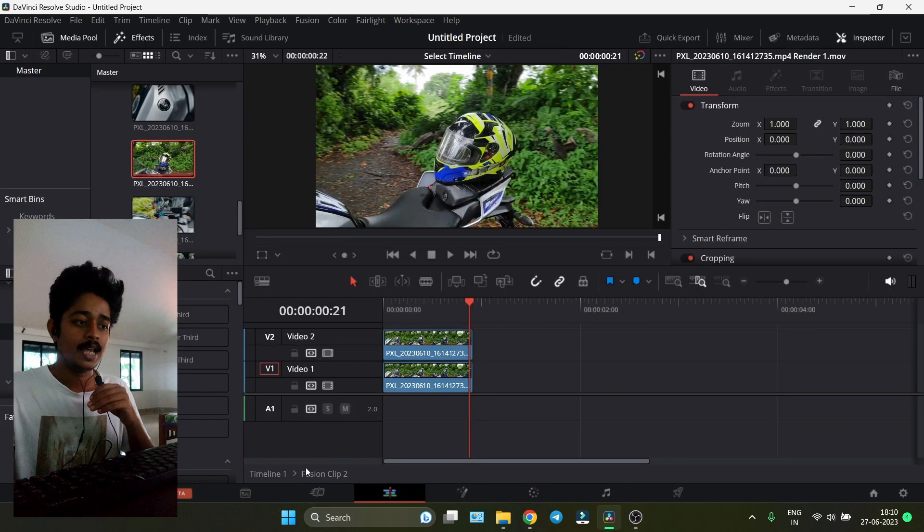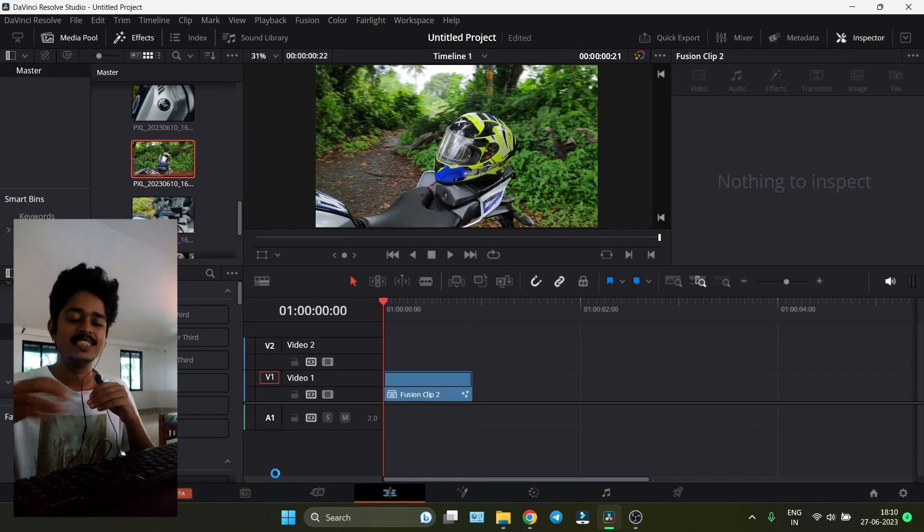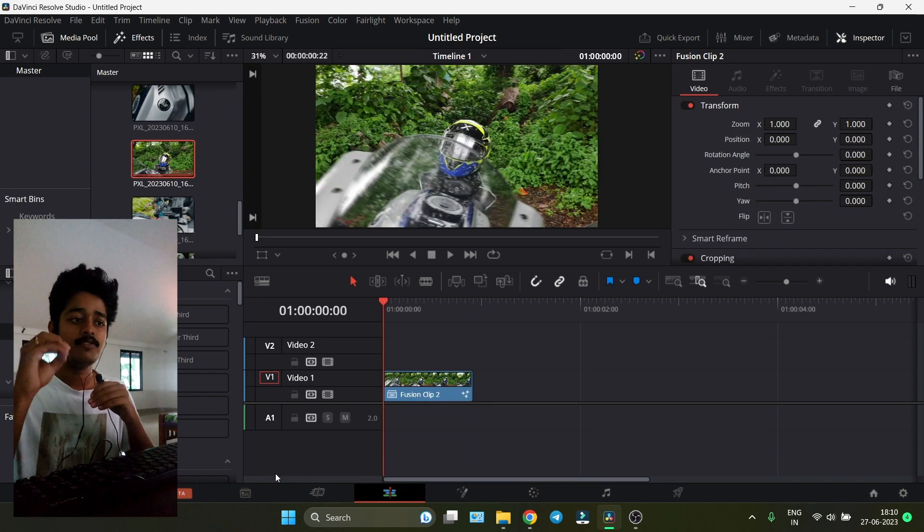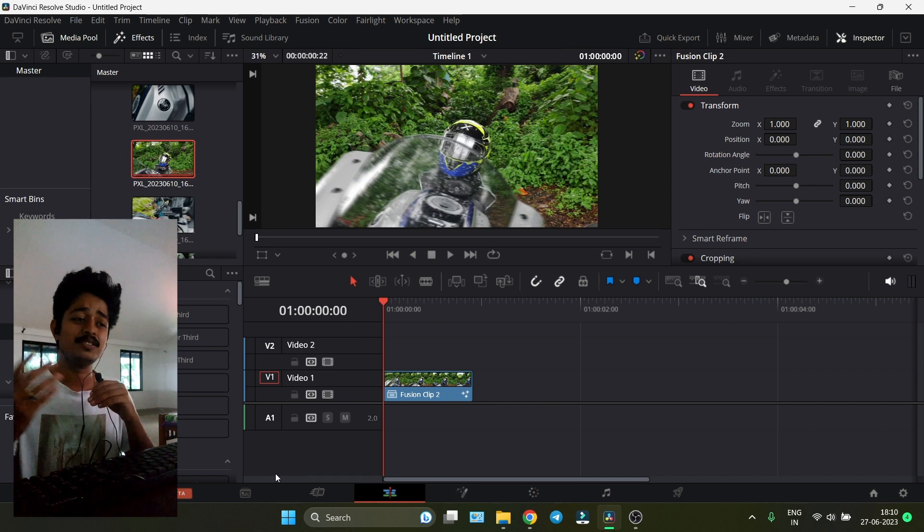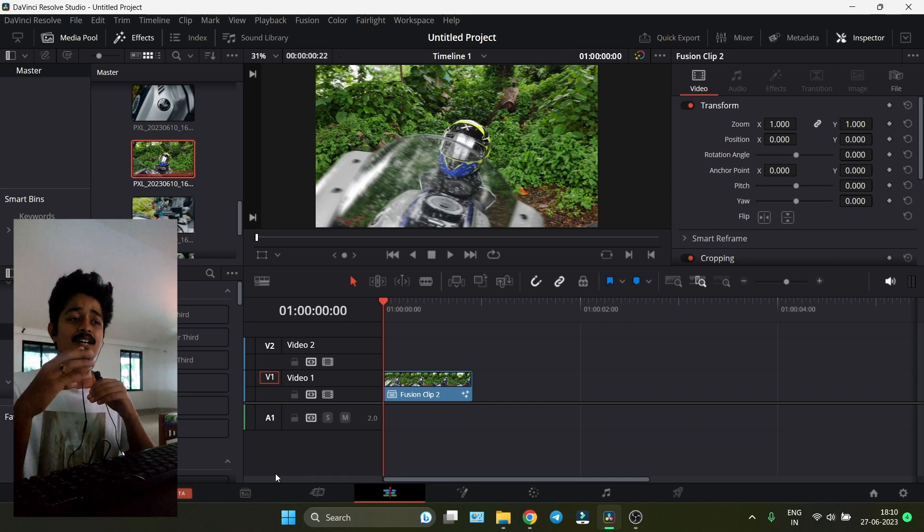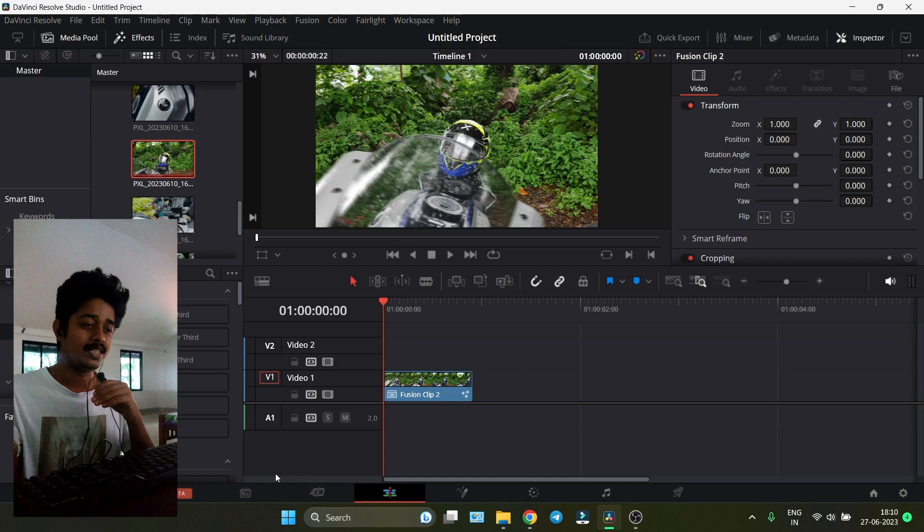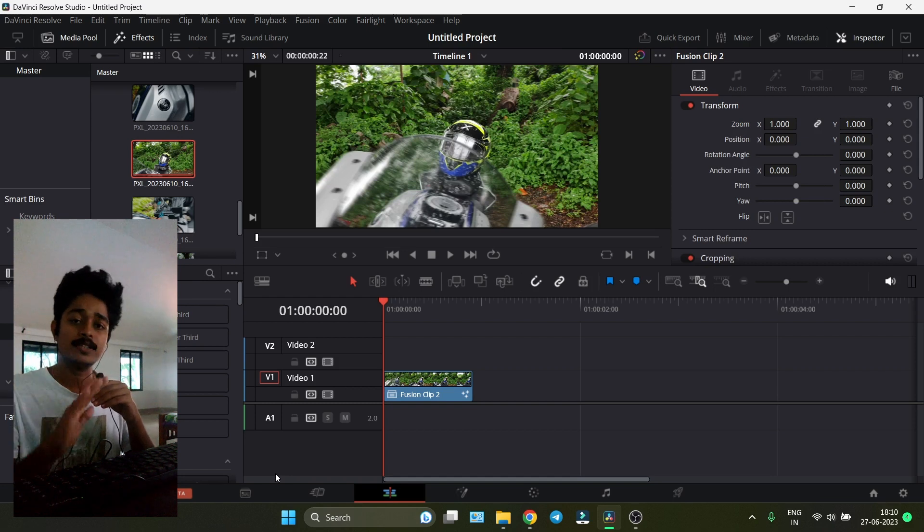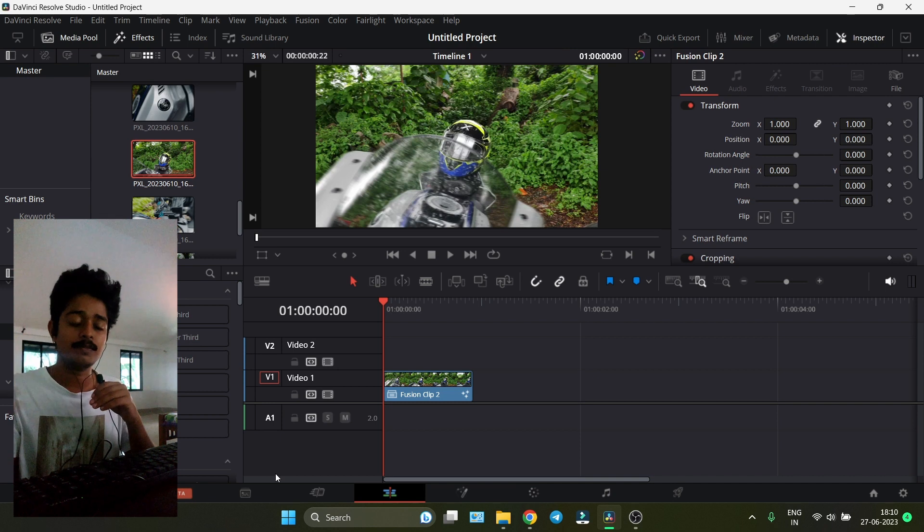Go to Edit and Timeline 1. We're exiting out of the Fusion clip. We only entered the Fusion clip to separate the foreground and background. Now we're going back to the timeline where we duplicated the clip and created the Fusion clip - our origin timeline.